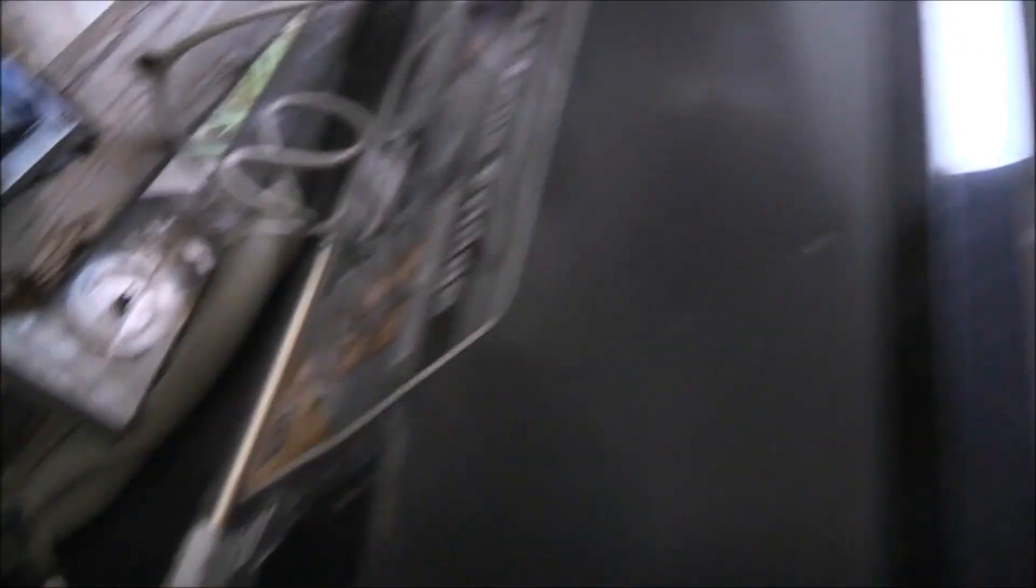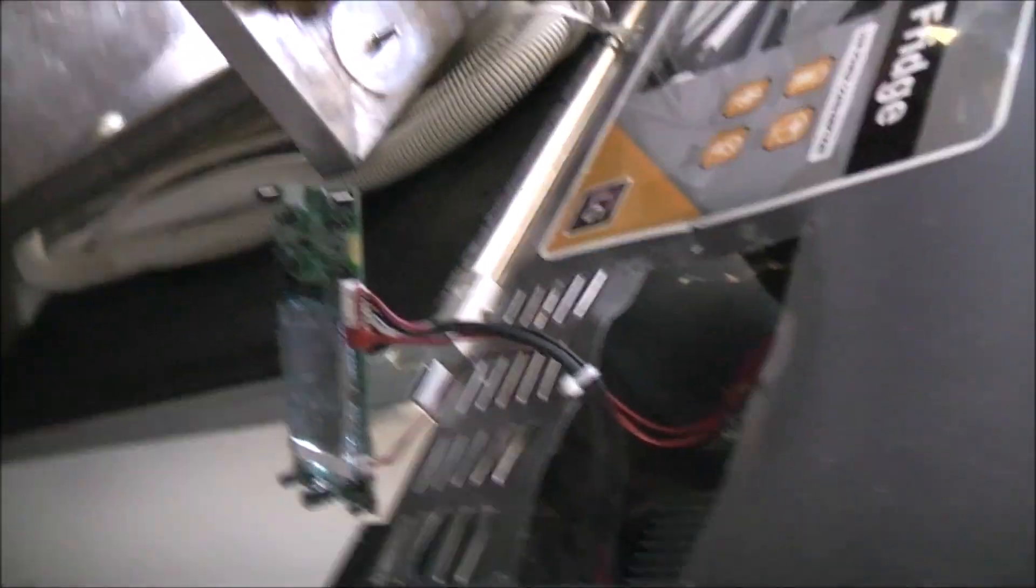It's siliconed up so water doesn't get where it shouldn't be. I think it's working. I wonder if someone got the shits with this thing. This fuse in here must have blown. They must have just got the shits with it and just smashed it. Someone obviously has more money than brains and no patience.